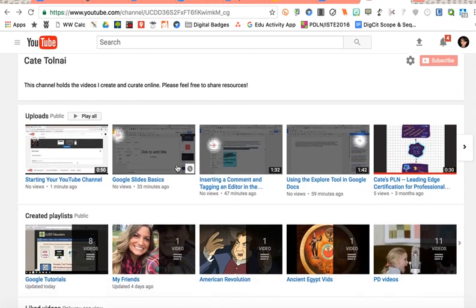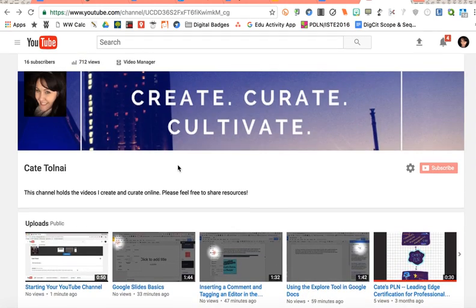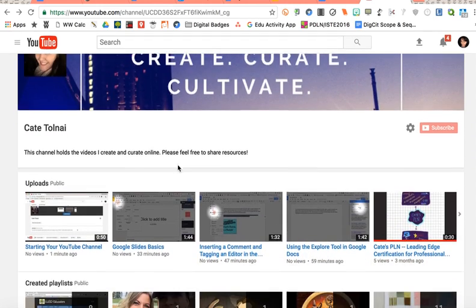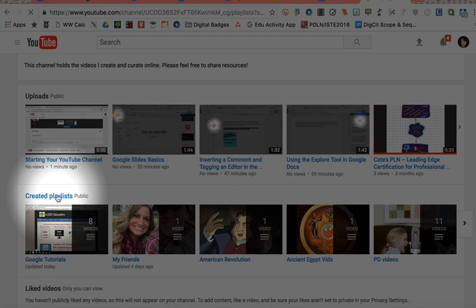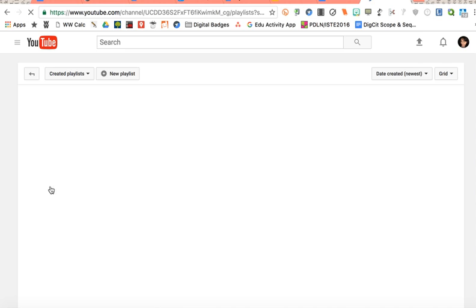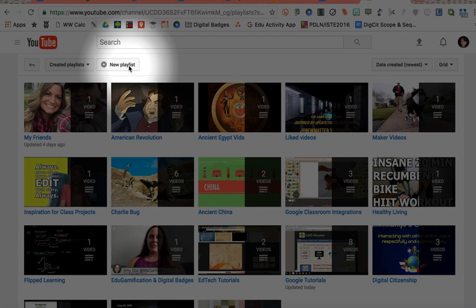So the first way I'm going to show you is if you go to my channel and you click under your created playlists, it's right there, and you should see the button titled New Playlist.